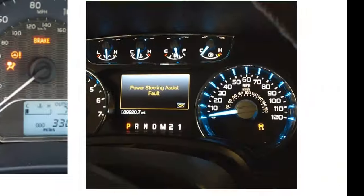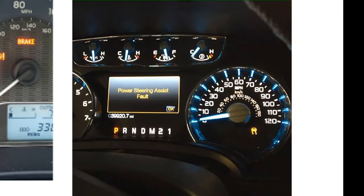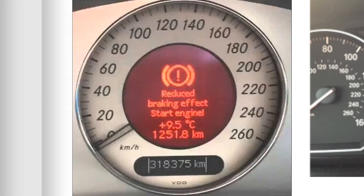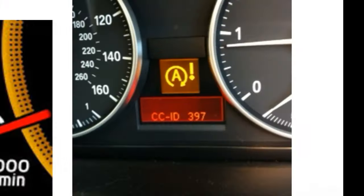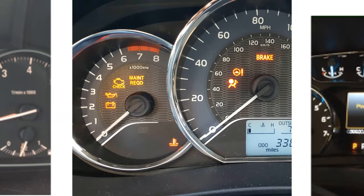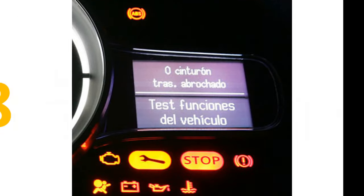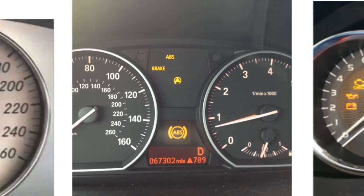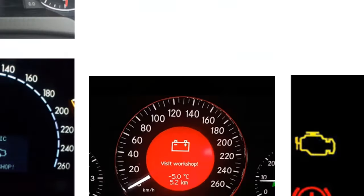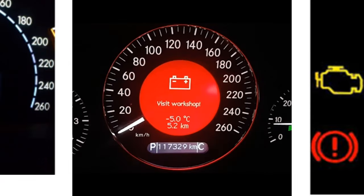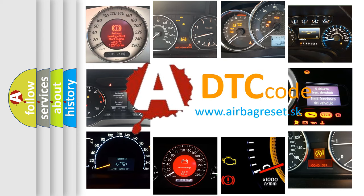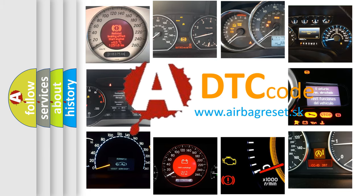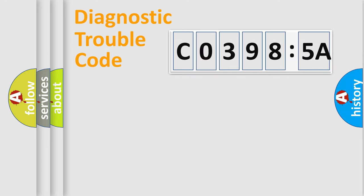Welcome to this video. Are you interested in why your vehicle diagnosis displays C03985A? How is the error code interpreted by the vehicle? What does C03985A mean, or how to correct this fault? Today we will find answers to these questions together.